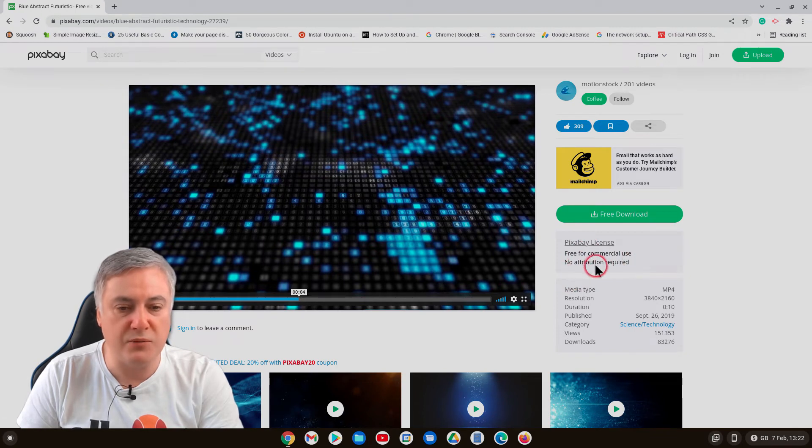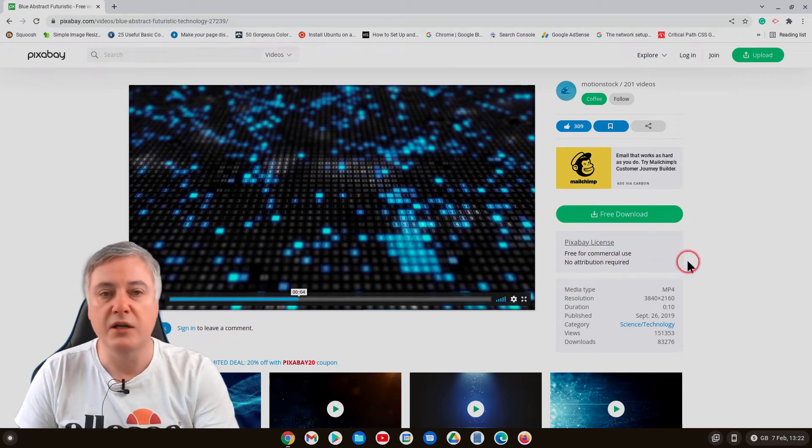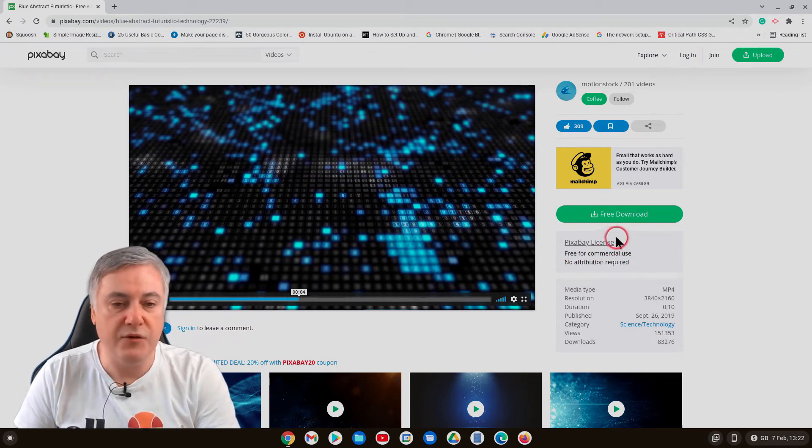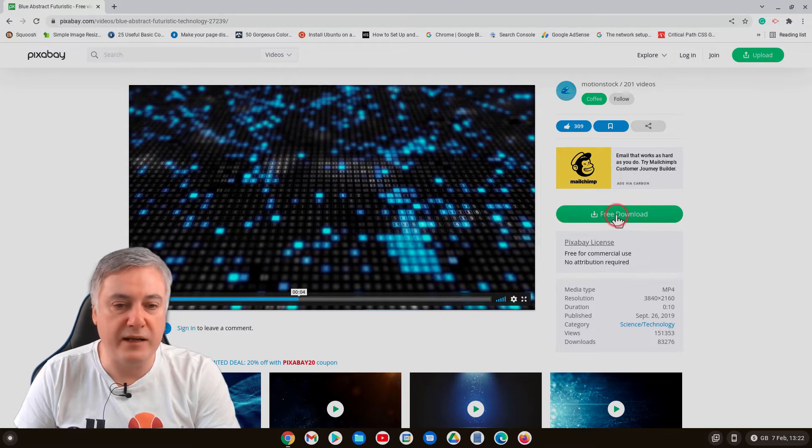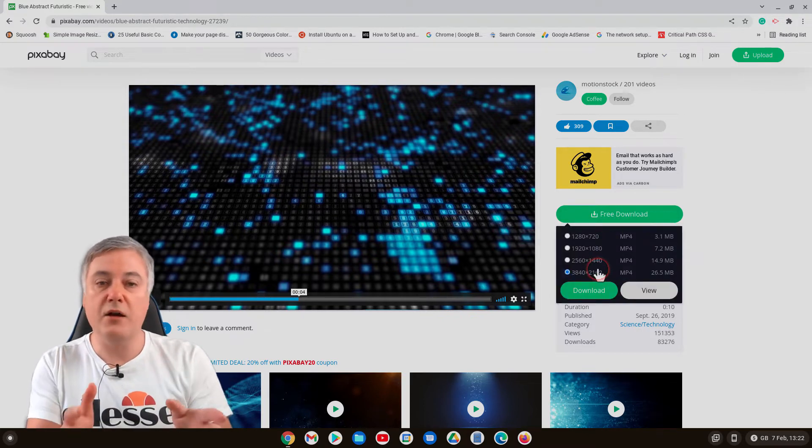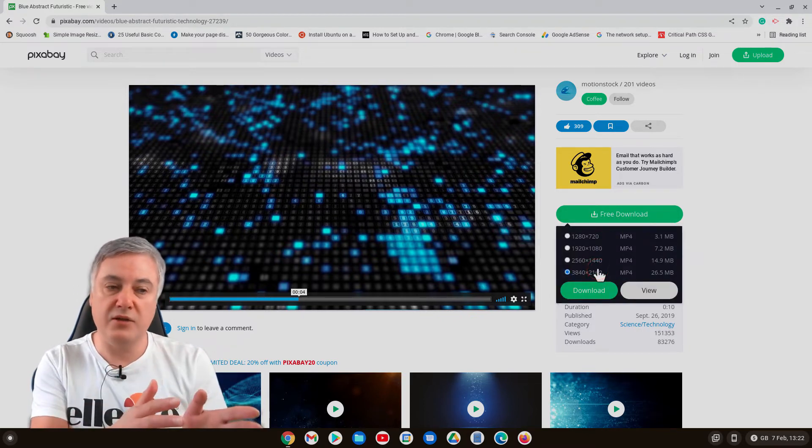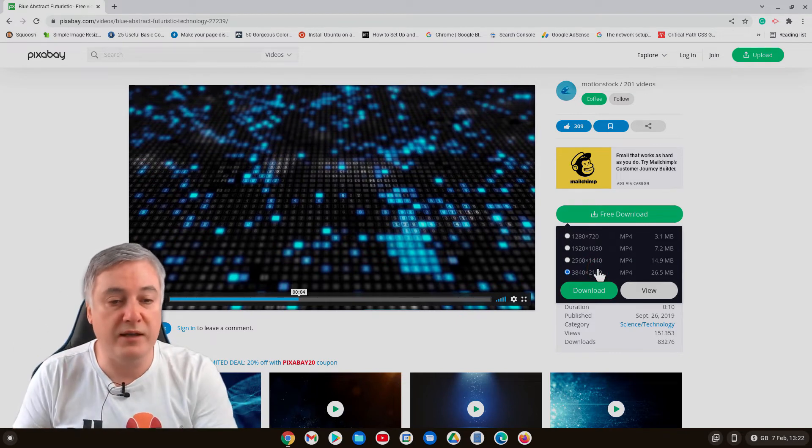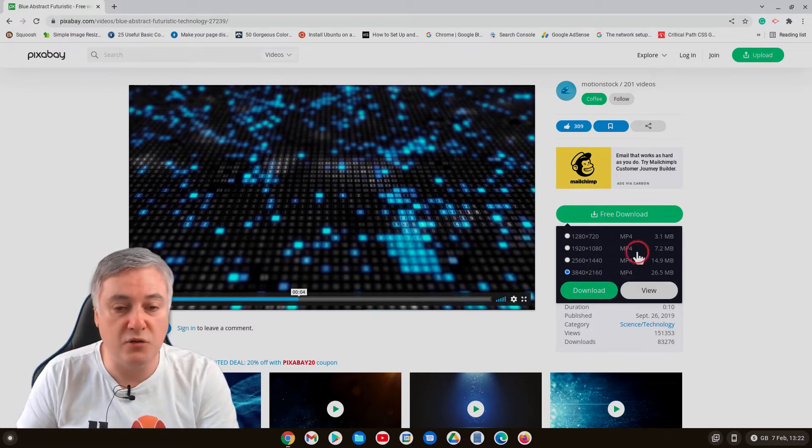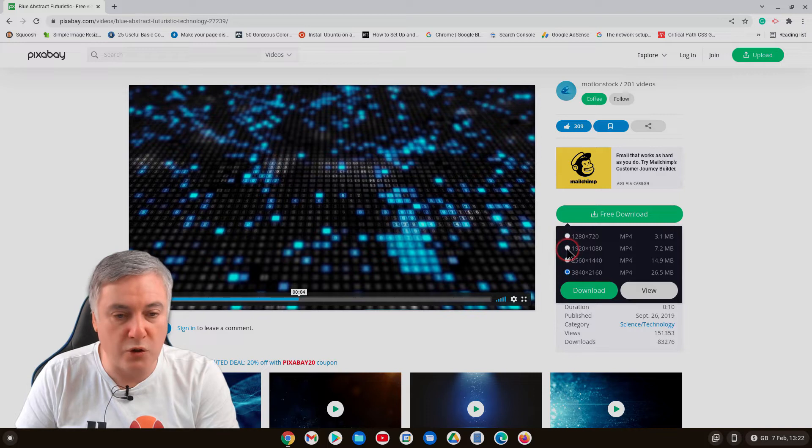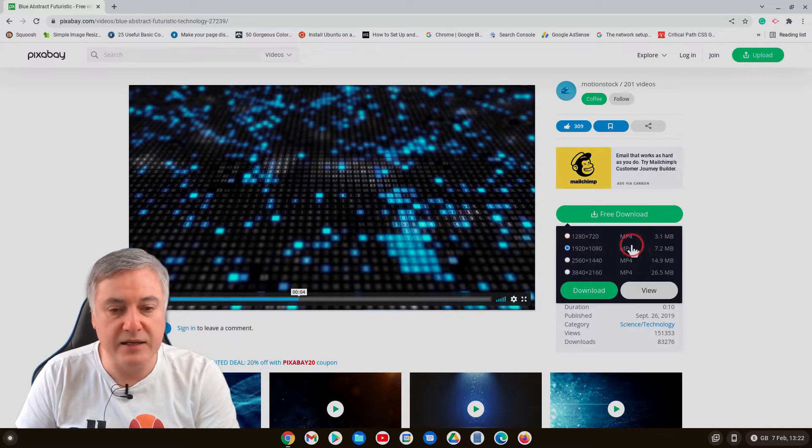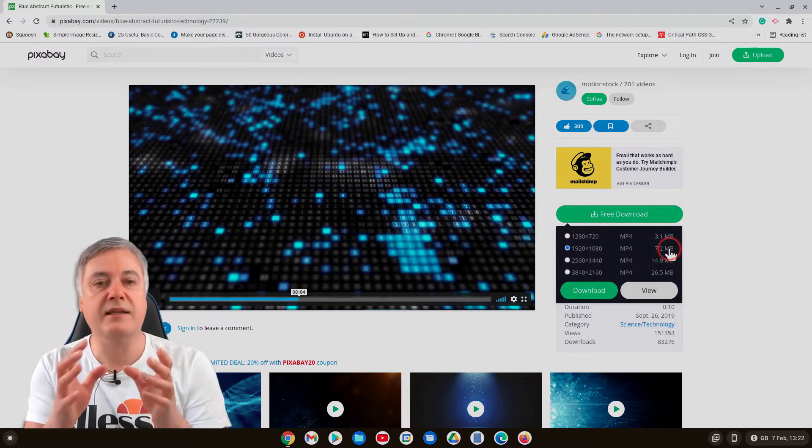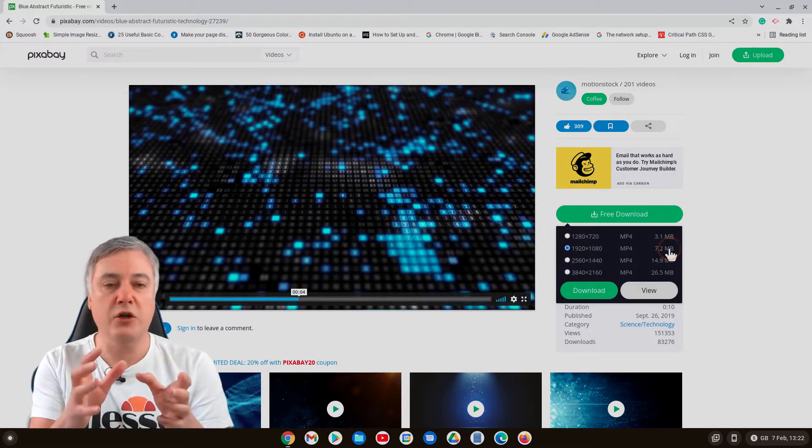If you click on free download, you want to choose, for me I'm using a full HD display so I'm going to use a full HD image or video. So it's this one here, 1920 by 1080. Now you can see it's 7.2 megabytes, but that's actually as a video.